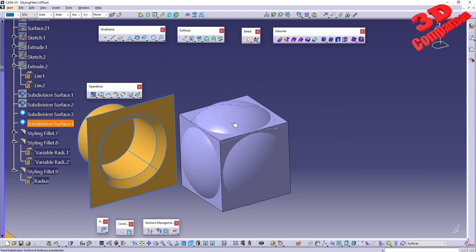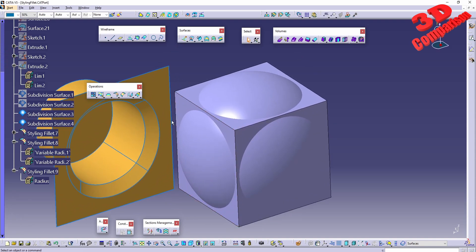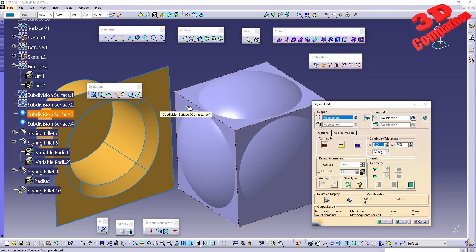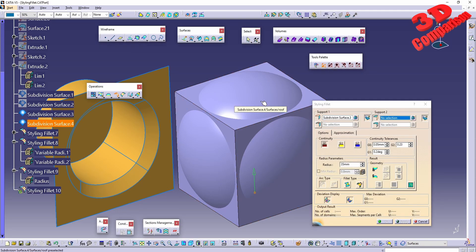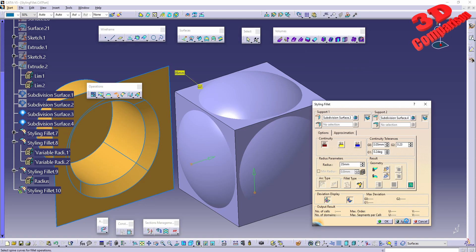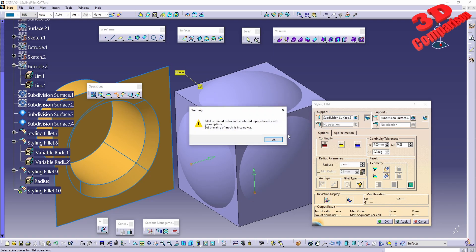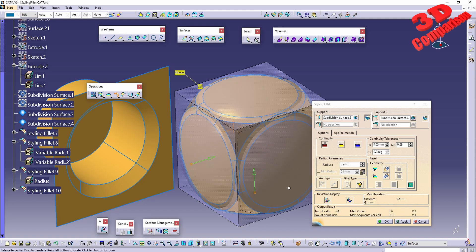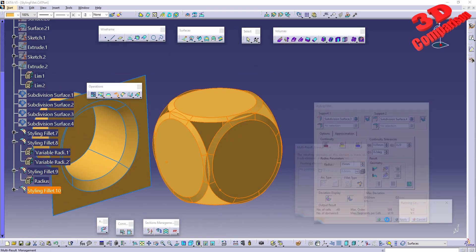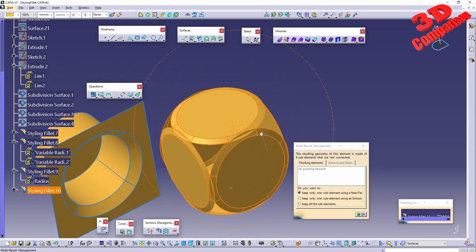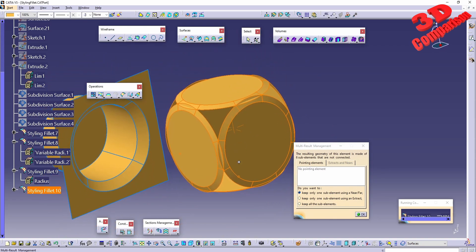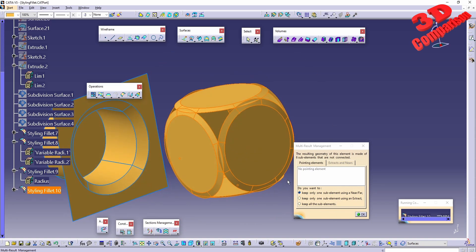In another case study, we have a cube and a sphere. The styling fillet again works similarly to a trim. Selecting support one as the cube and support two as the sphere and clicking apply, we get a warning that the fillet is created but trimming is incomplete. There are overlapping edges, so CATIA doesn't know exactly what to keep after the trim — we need to define this. Keeping all sub-elements shows the overlapping mesh.